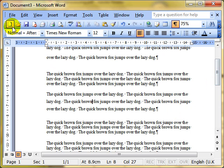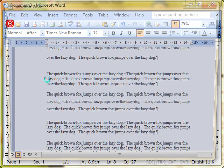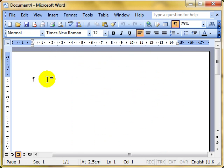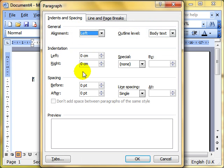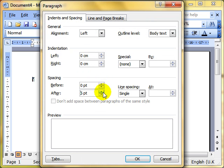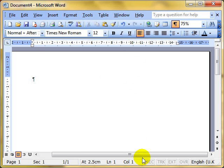So my golden rule is, whenever you start a new document, go into your format and paragraphs and set up your spacing. And then you've got a nice consistent document to work with.